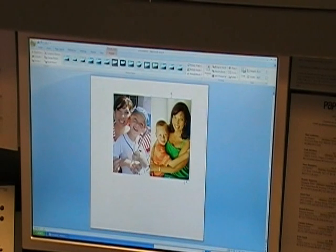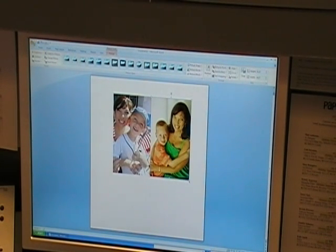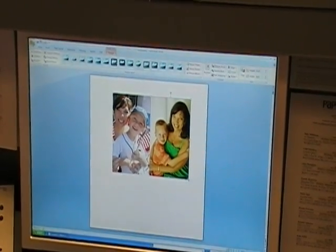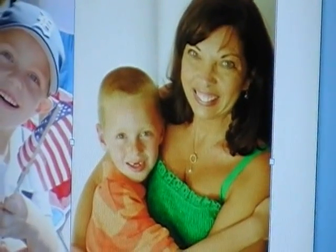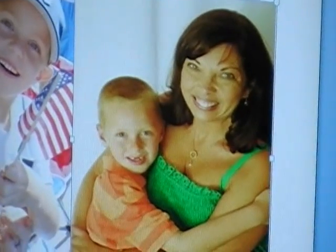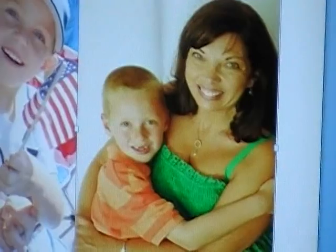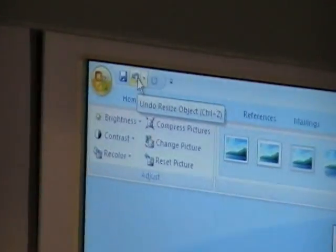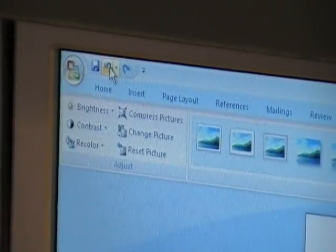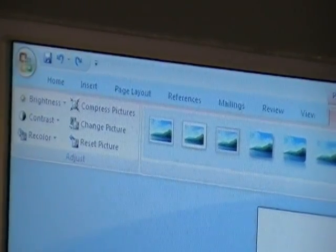If you want to change the size of a photo, you can do that easily. Go to a corner and notice your cursor becomes a diagonal arrow. Hold down the left mouse button and drag to resize. However, be cautious — if you drag from the top or sides instead of the corner, the picture gets squished because it's not changing proportionately. A really key button for anything in Word is the undo arrow in the top-left. Click it to take away the last thing you did. I'll click it a few times to get back to the original size.